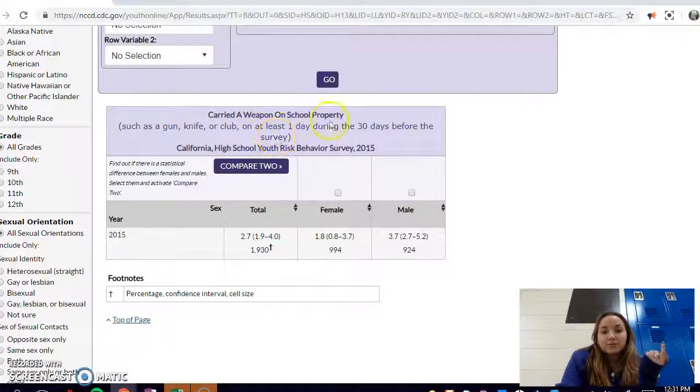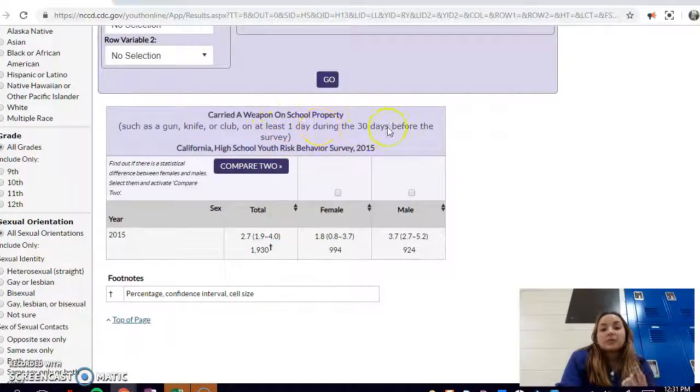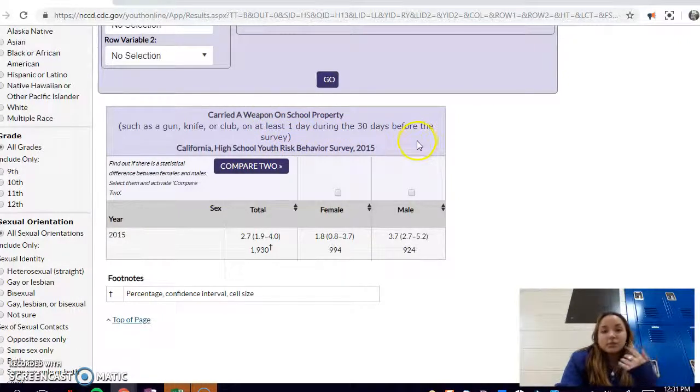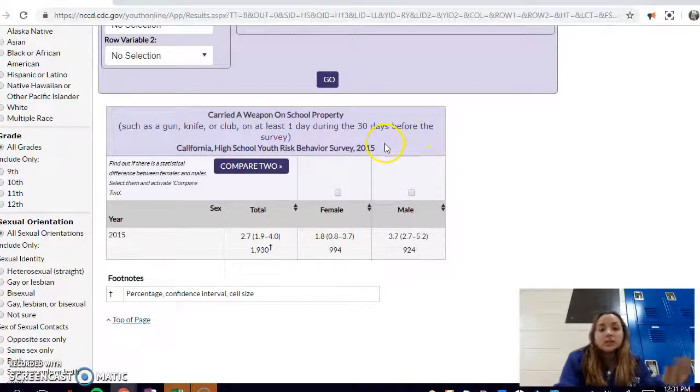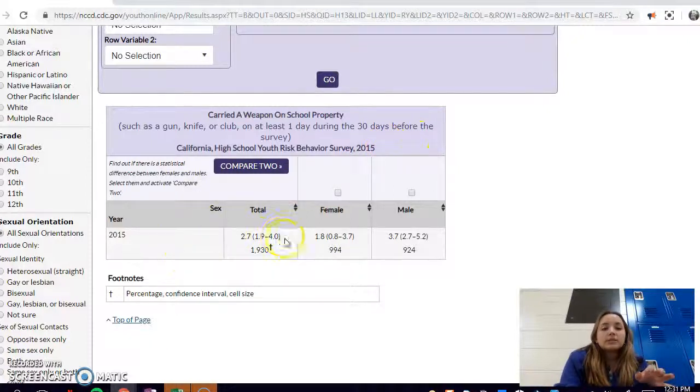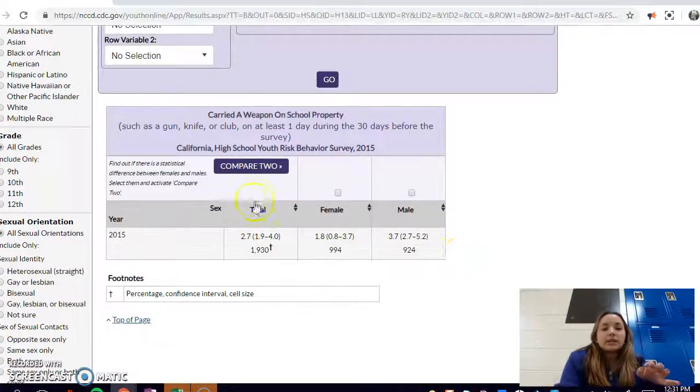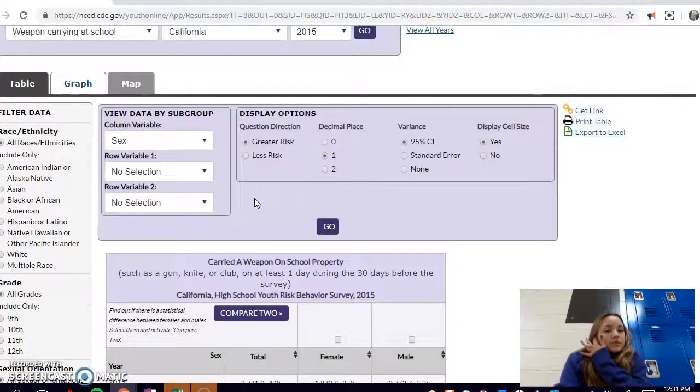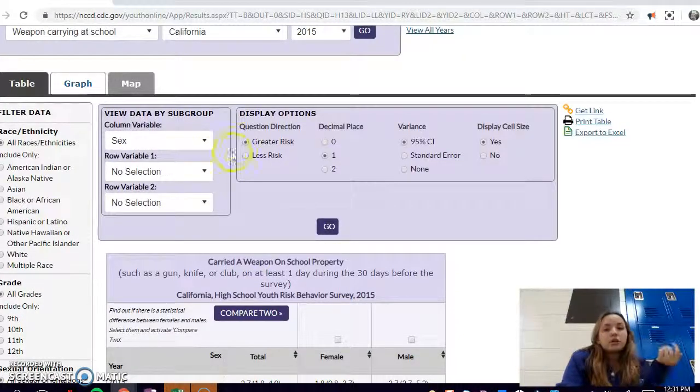Here's carrying weapon on school property. It's important to look in the parentheses whenever you have a table because it'll give you the specifics of your actual attributes, so you should really know what's going on. This is at least one day during the thirty days before the survey. Sometimes it'll be a year, so you just have to keep an eye out for that.